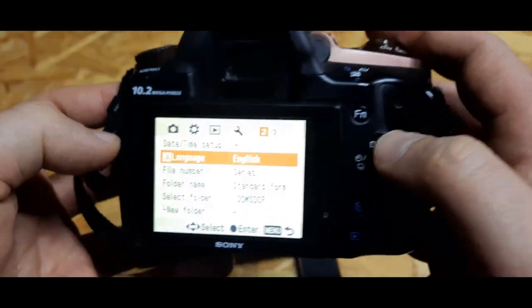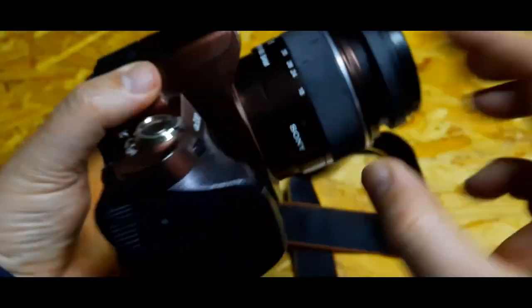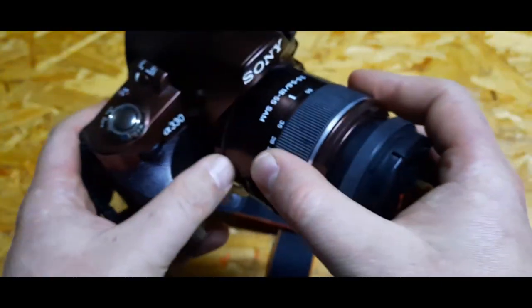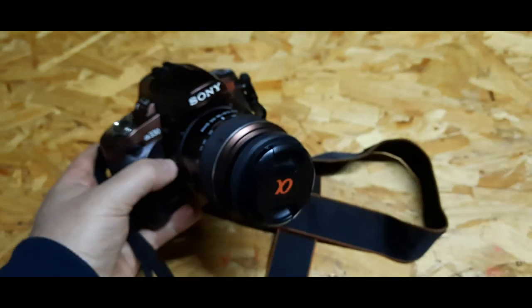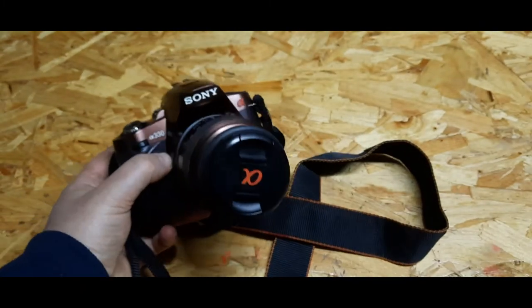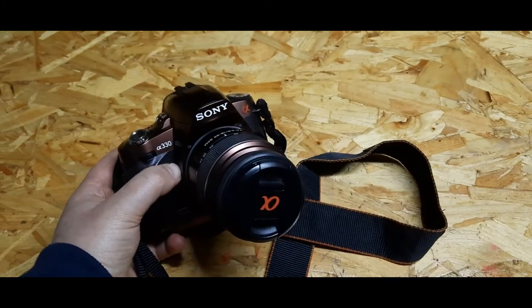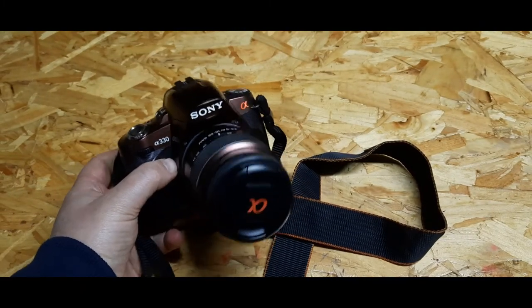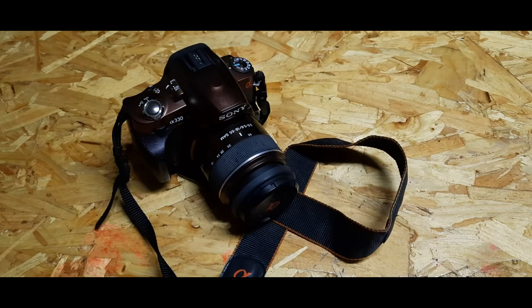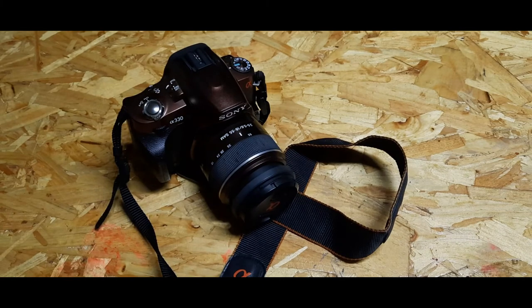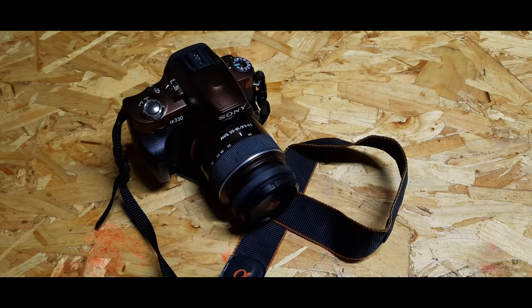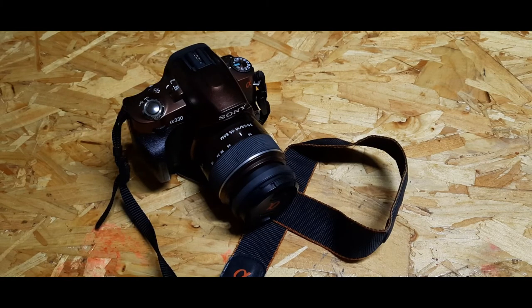So that's how to change the language on Sony A330 Alpha. Thanks for watching, I'll see you next time. All the best from WoW Price.